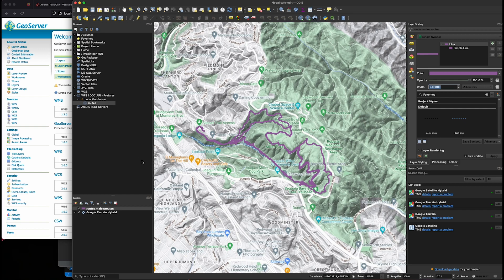So there it is. So that just goes through how to load a GeoServer WFS layer into QGIS.